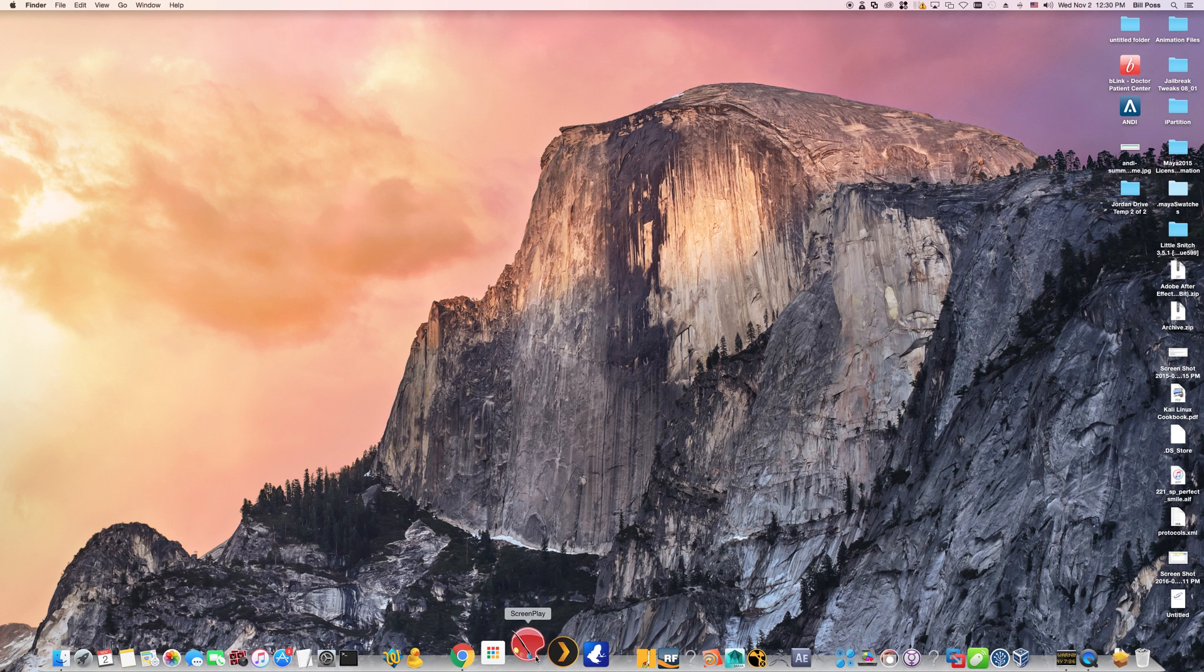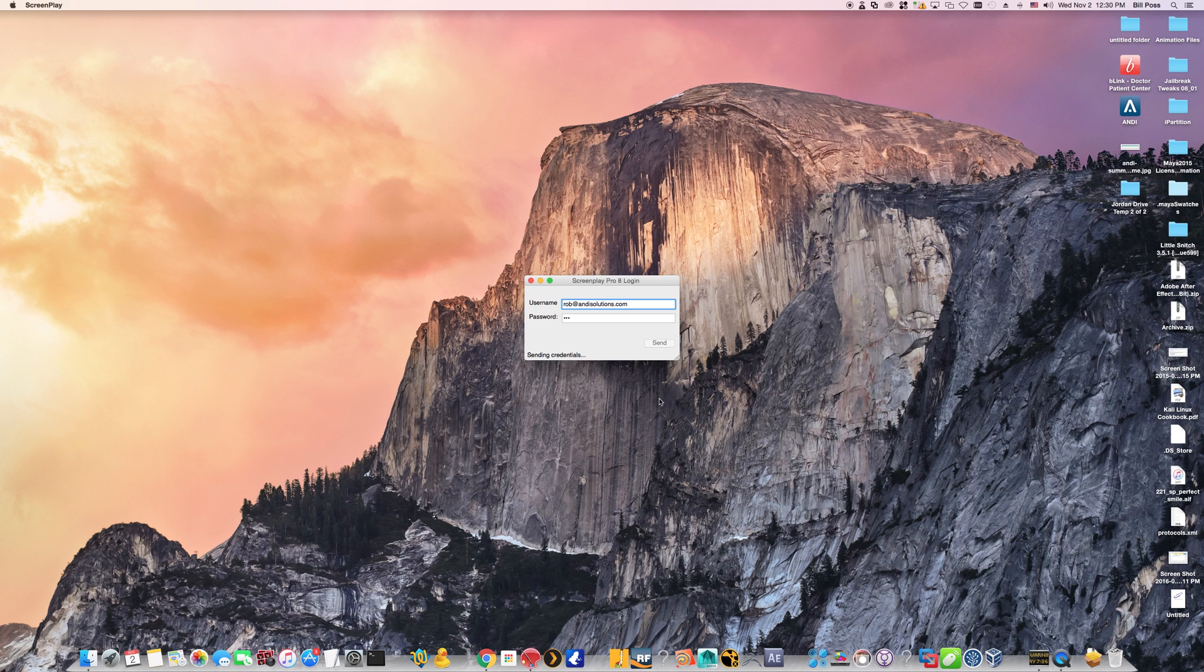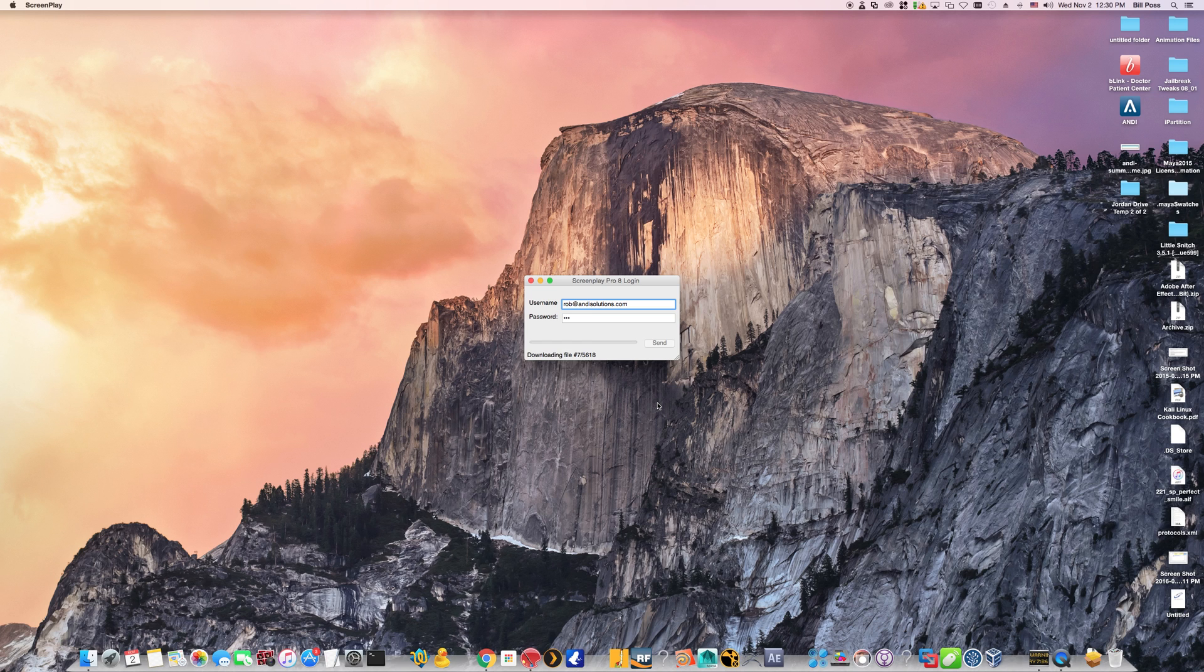And the next time you boot it up, it'll just pick up where it left off. And that pretty much concludes the installation. Thank you for your time and please let us know if you have any other questions.